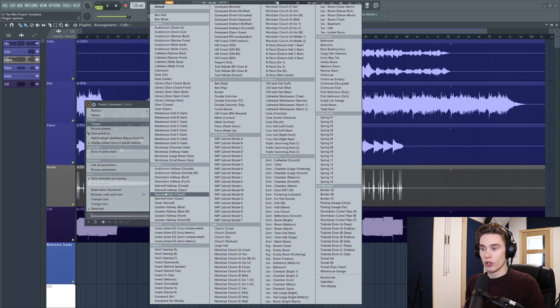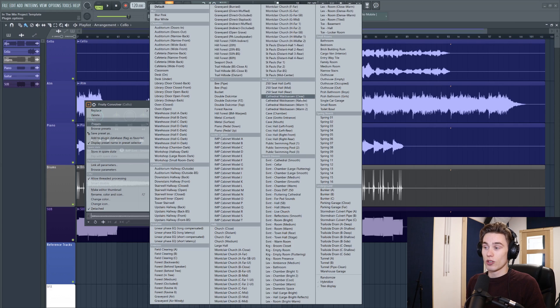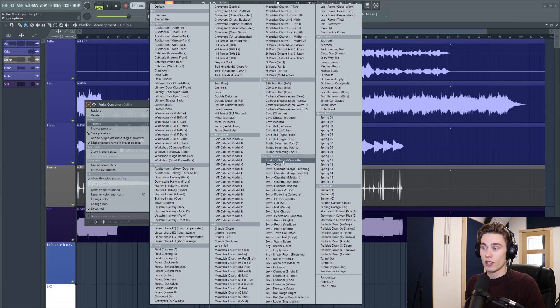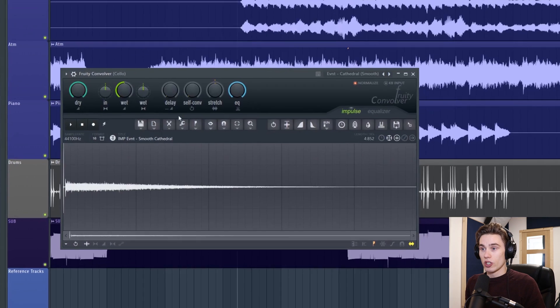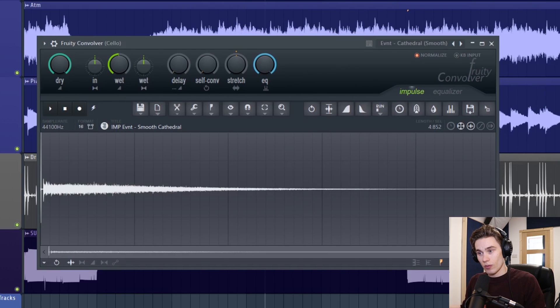So from the top menu I'm just going to start by going to the presets and we have a ton. We have chambers, corridors, exteriors, guitar cabinets, real spaces, reverb devices. So what I'm going to start with is a reverb device and I'm going to go to this Eventide Cathedral Smooth which is a well-known hardware reverb. If I just combine some of this wet signal here we'll hear this cello sounding like it's in a cathedral and it just sounds completely different to how the algorithmic reverb or the fruity reverb 2 sounds.